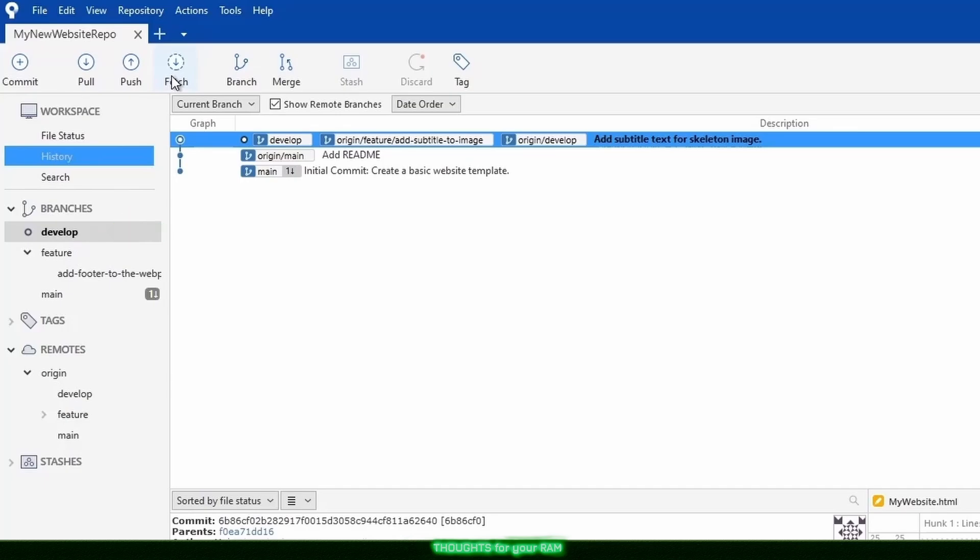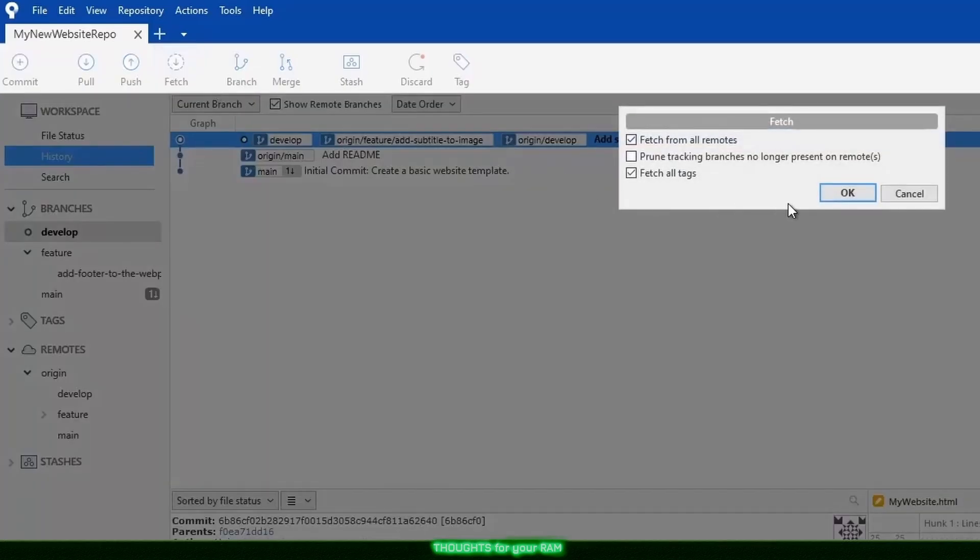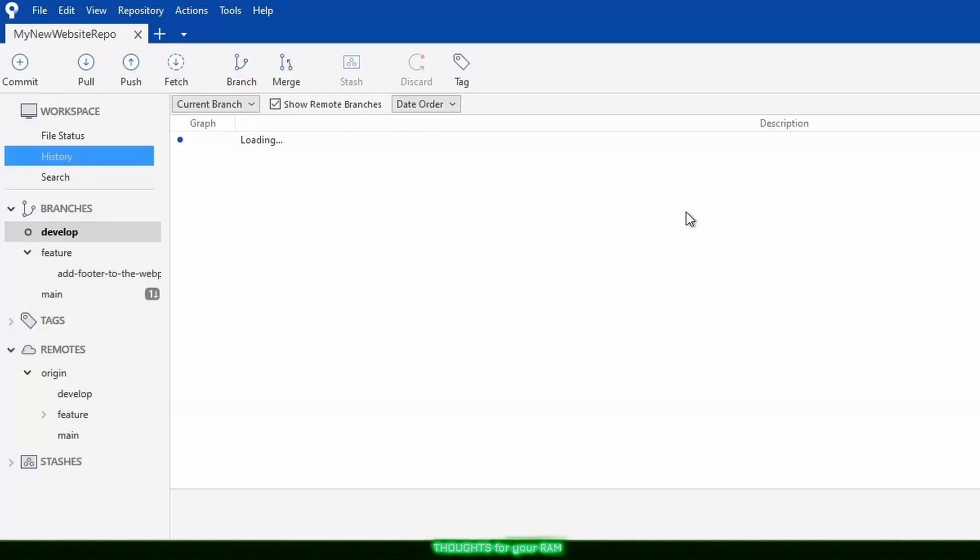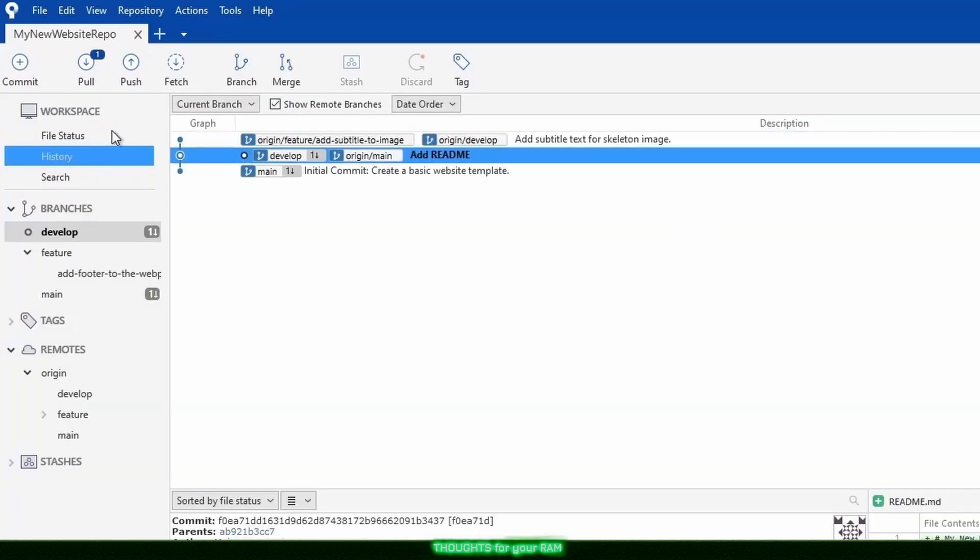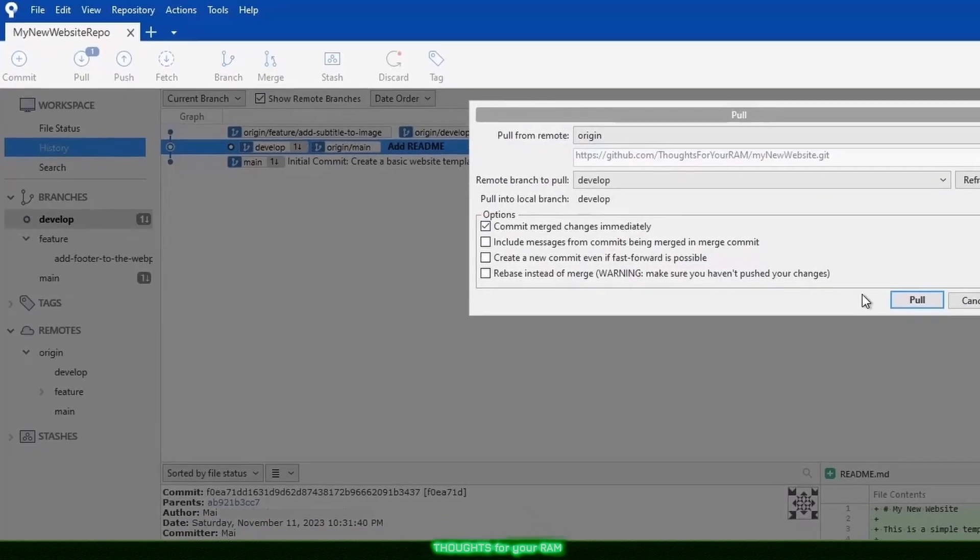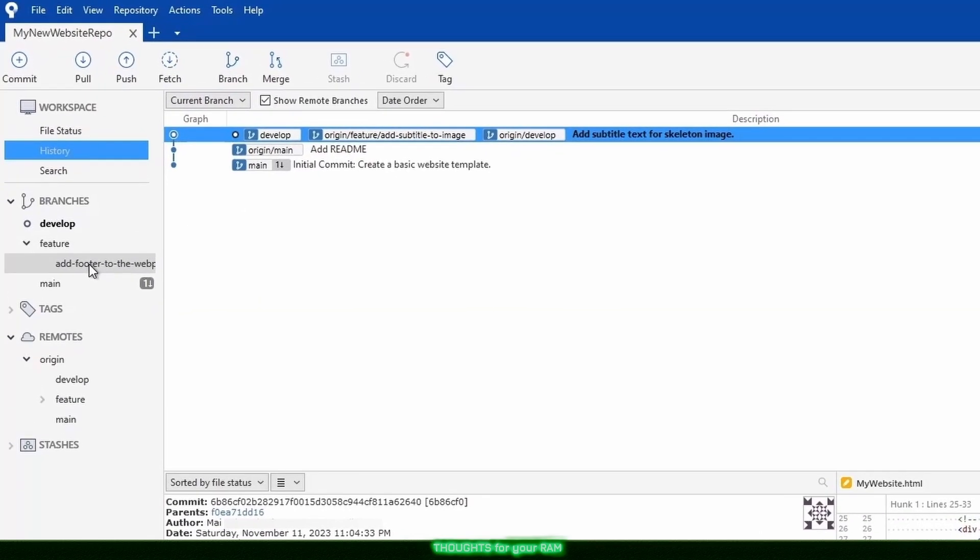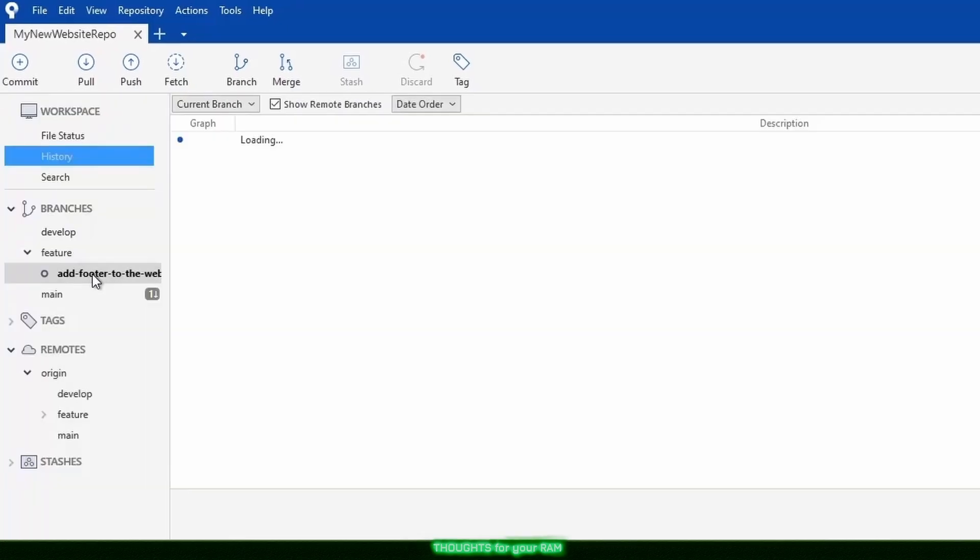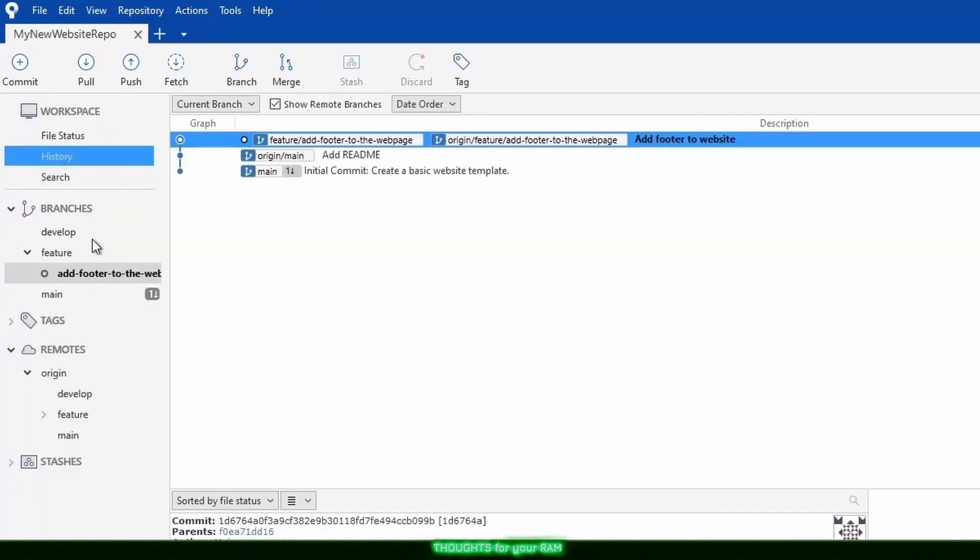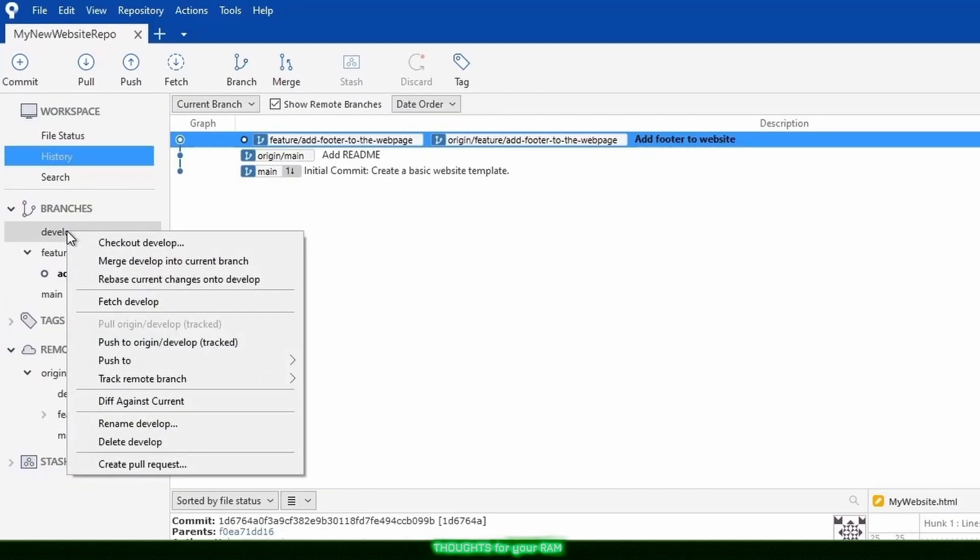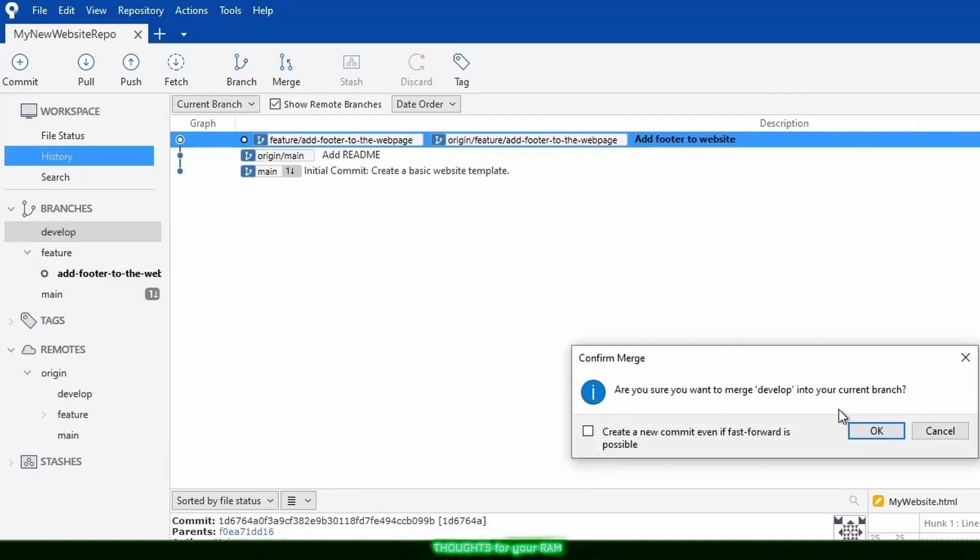Once selected, I will click Fetch. We can see there is one change that we don't have against our local develop branch yet. So let's pull that down. Now we have our changes, let's switch back to our feature branch. Right click on Develop and choose Merge Develop into Current Branch and click OK.